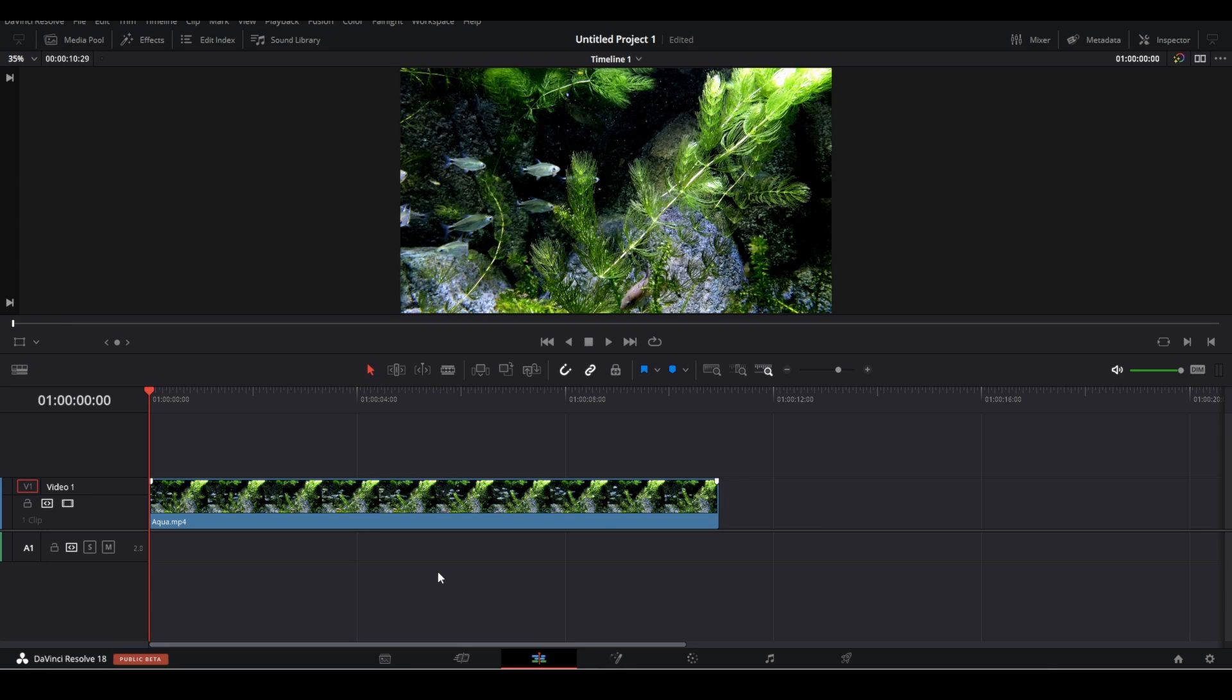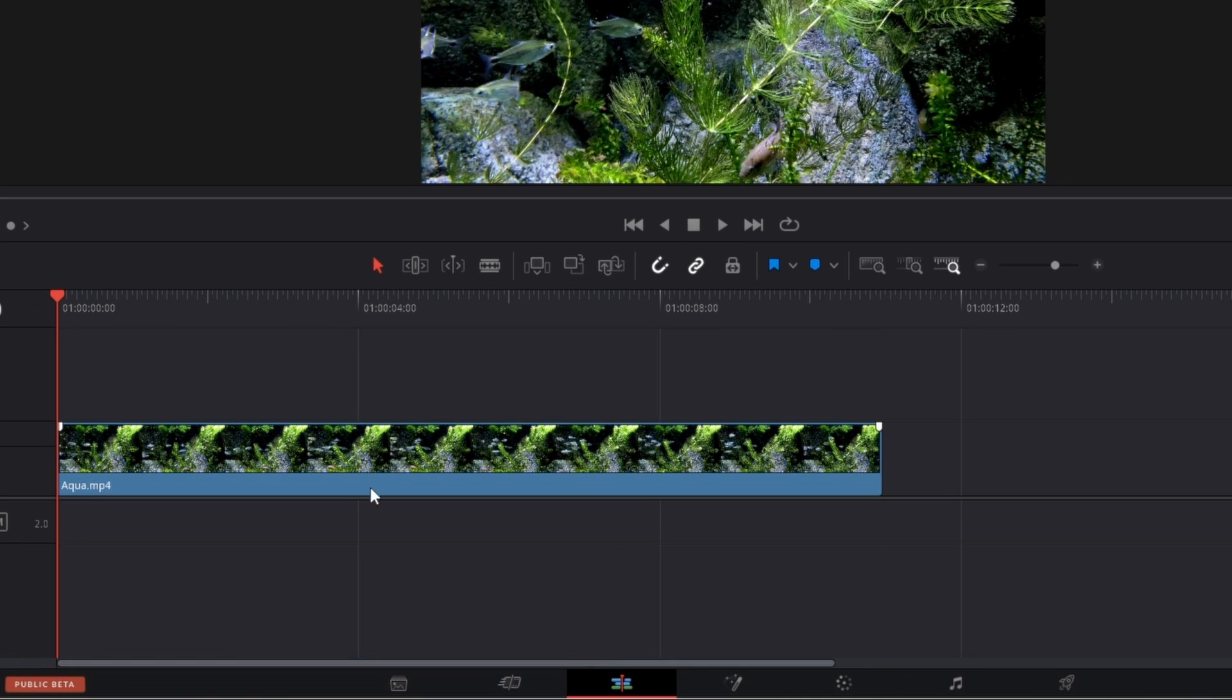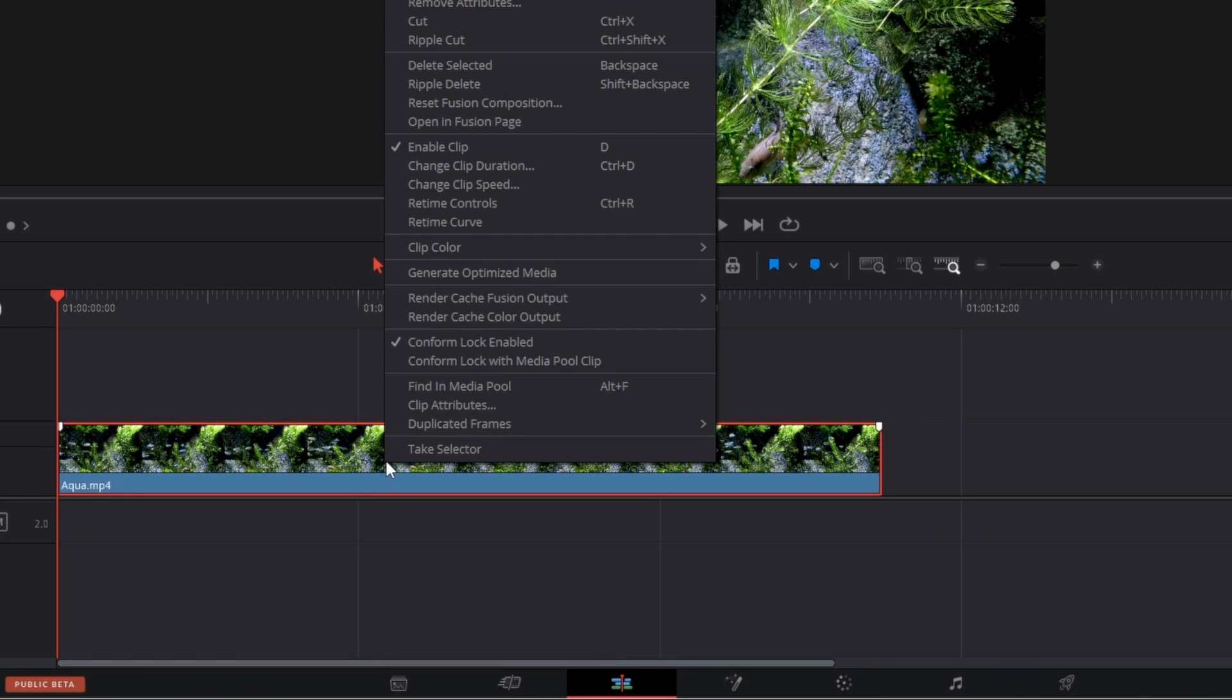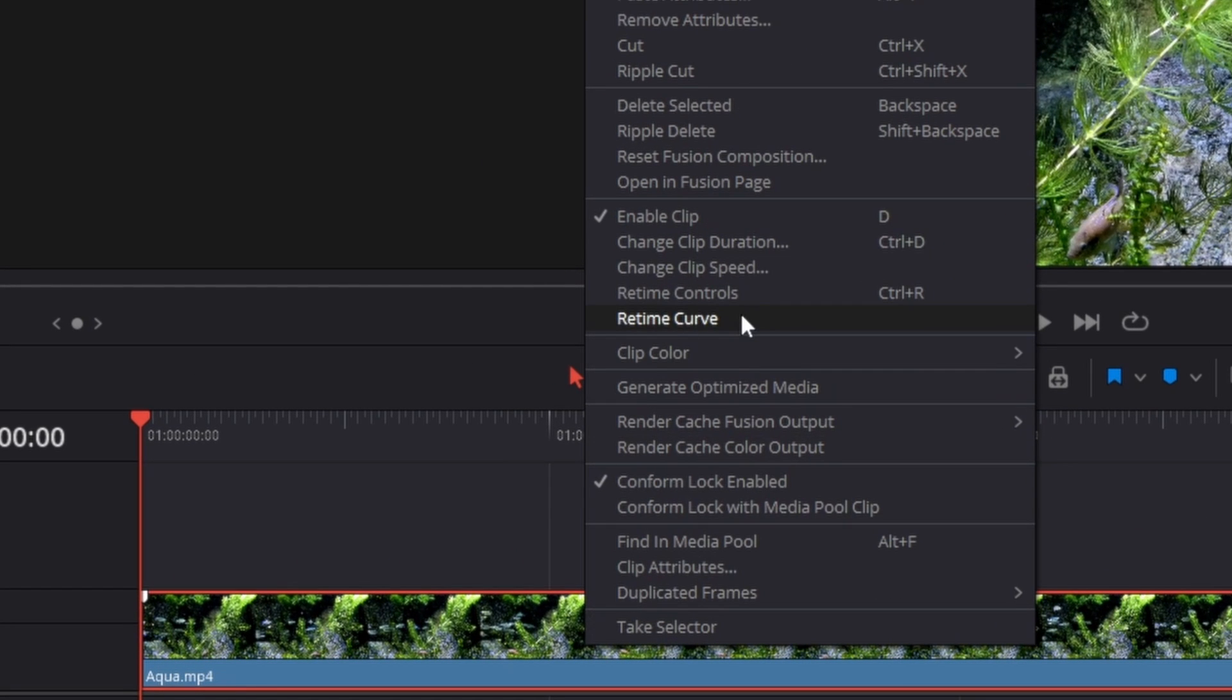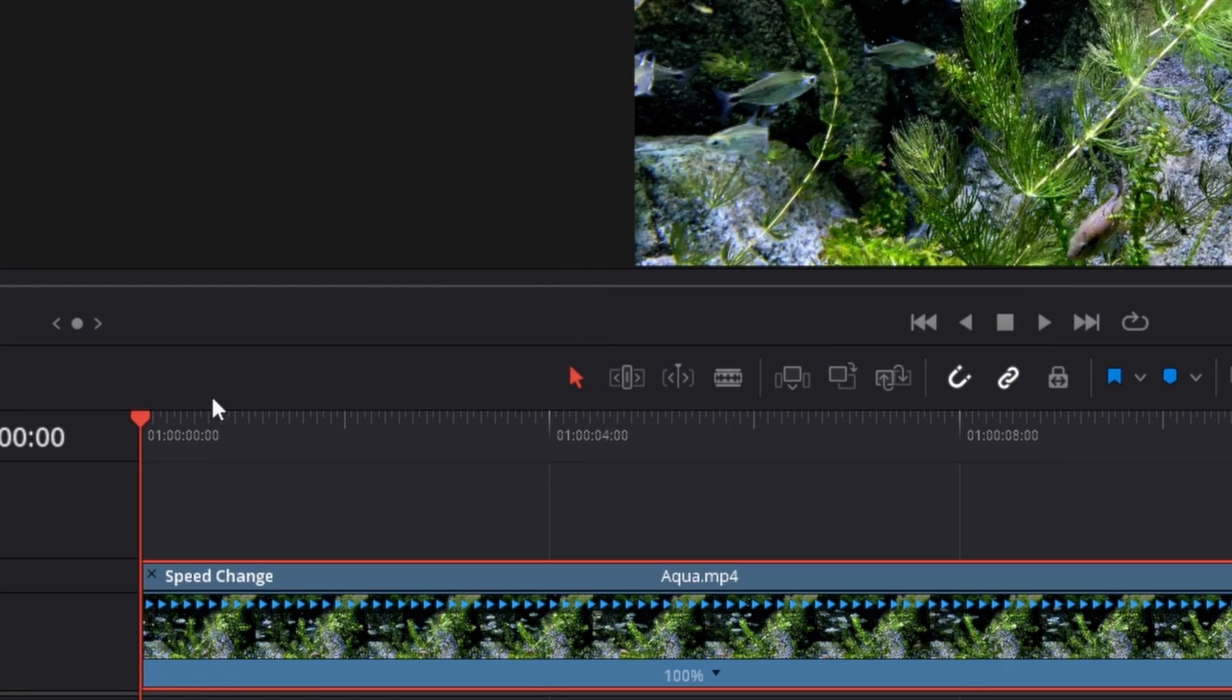How to speed up only a certain part of a clip in DaVinci Resolve. First, make sure you are in the edit page. Then right-click the clip in the timeline and go to retime controls.